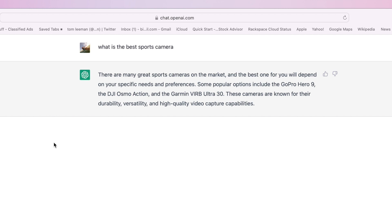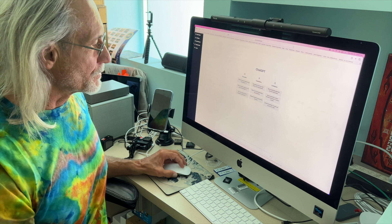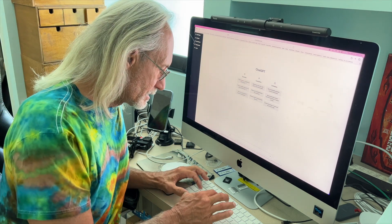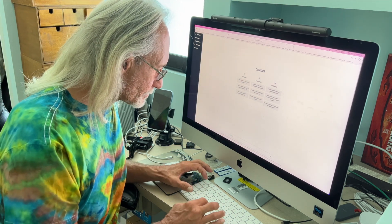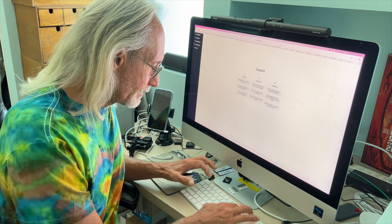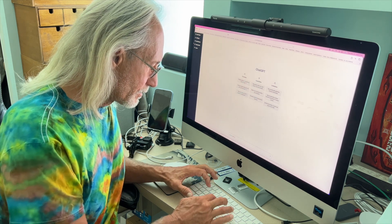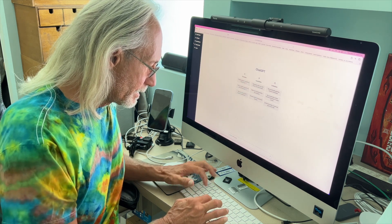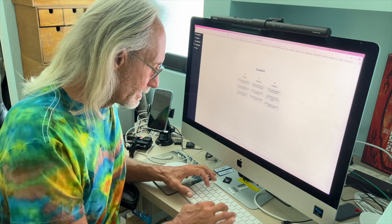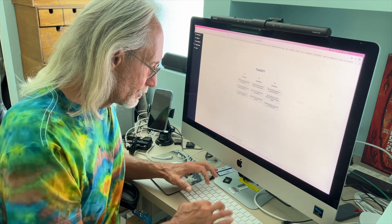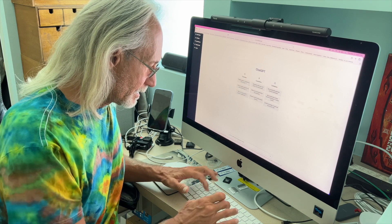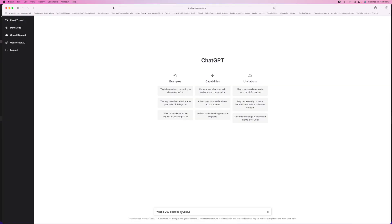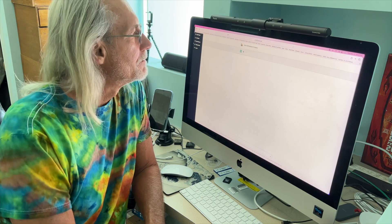All right, let's try something different. Let's clear the thread. And we're trying to use it as a search engine. Change 250 degrees Fahrenheit to Celsius. And let's see if I just put F and C. Let's see if we can figure it out. See how smart it is.